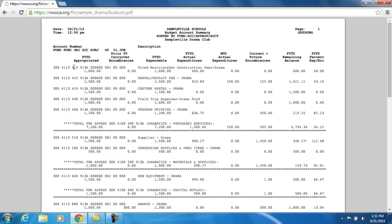Because this report is sorted by fund special cost center and then appropriation level, it goes down and includes all of the budget accounts within each appropriation account, then gives a grand total for that appropriation. For example, here are the purchase services for the Drama Club fund with their total amounts, and then it starts listing the next appropriation level and the budget accounts within there with all the activity against those accounts.